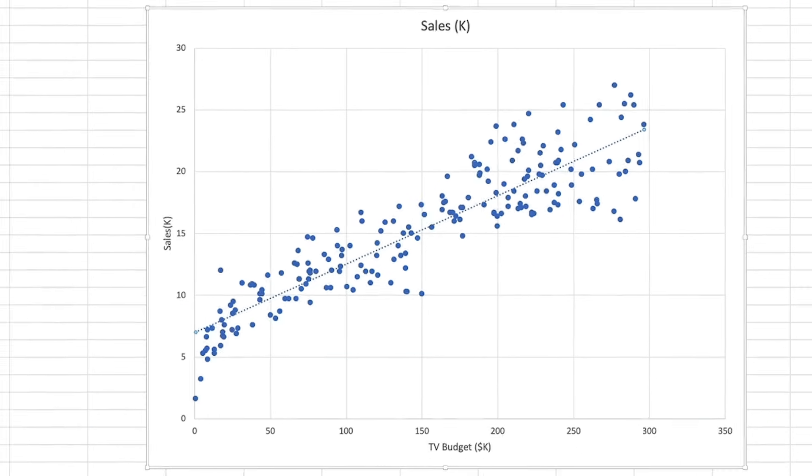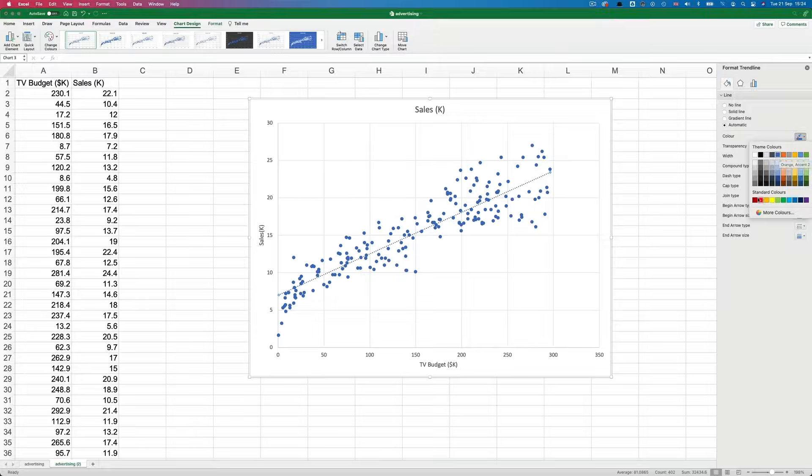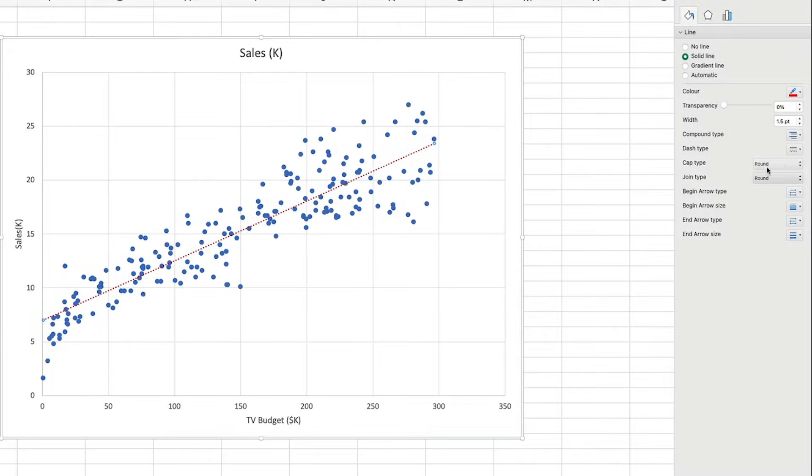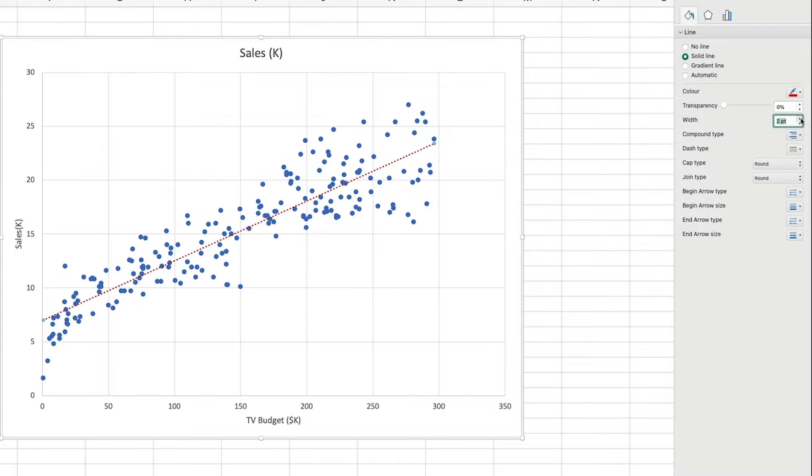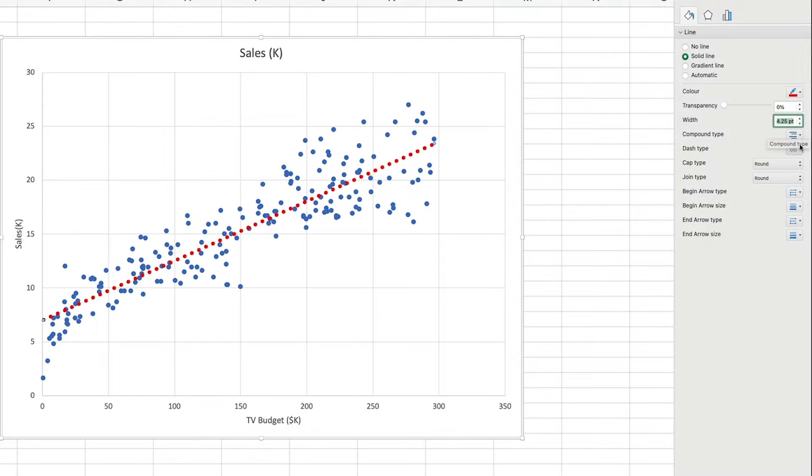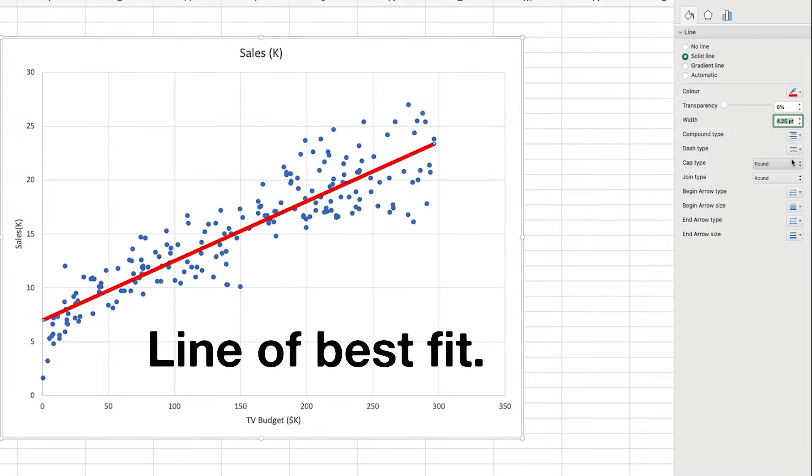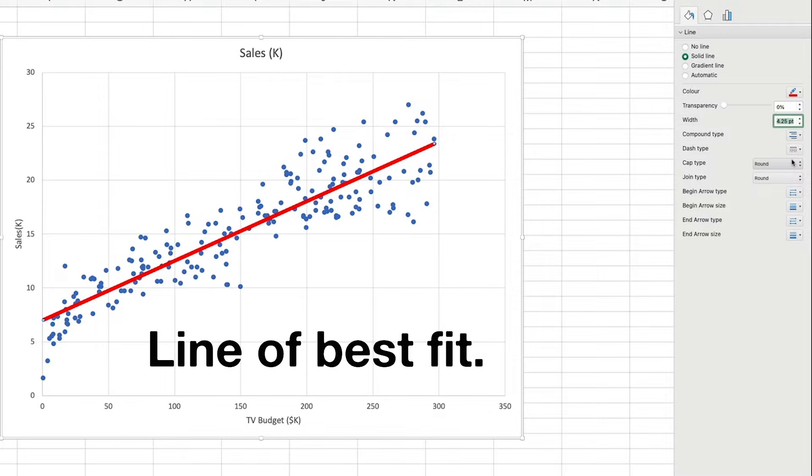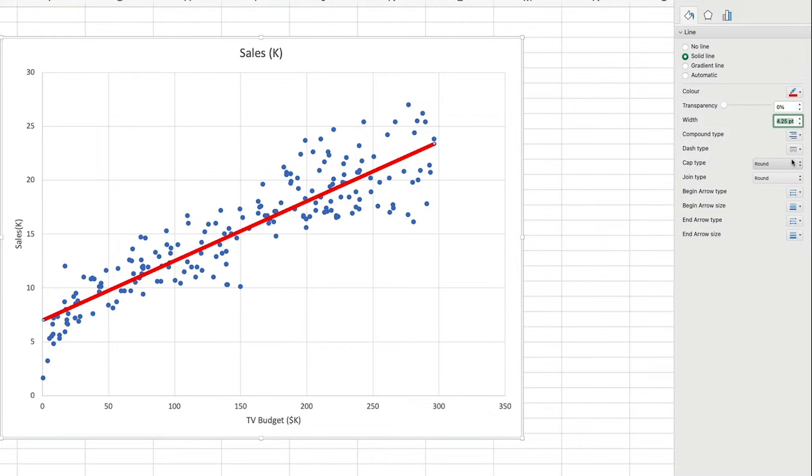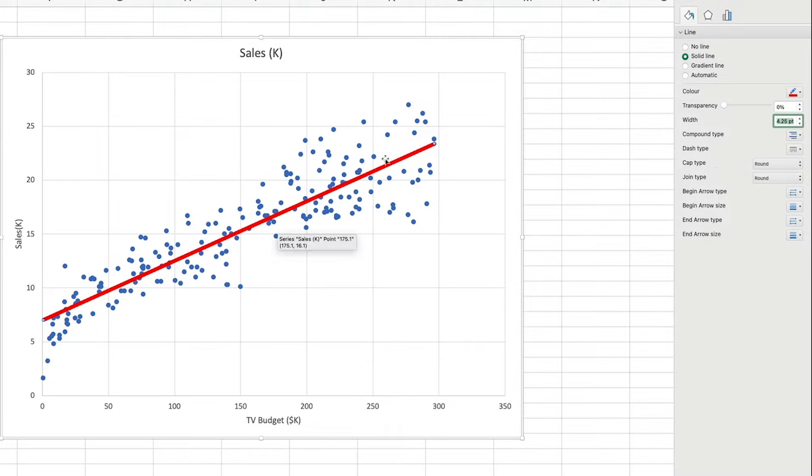Let's make it stand out a bit better by formatting it to be red, making it thicker and also a solid line. So this trend line is also known as the line of best fit, because it's a line drawn that is closest to each of the points. Getting a bit more technical, it could also be described as the line that minimizes the sum of the squared errors.